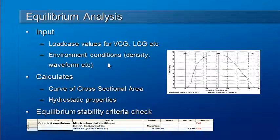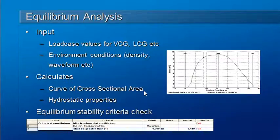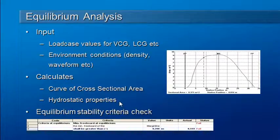Water density, waveform, etc. The results from an equilibrium analysis are a curve of cross-sectional areas for the underwater volume in the equilibrium position, and also a series of hydrostatic properties when the vessel is in equilibrium.